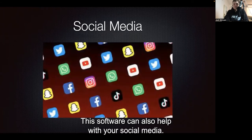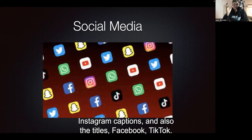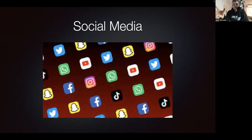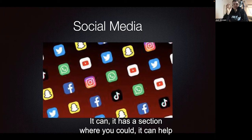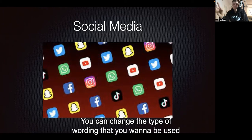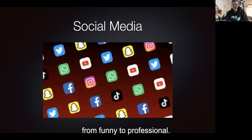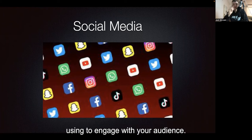This software can also help with your social media. So from your YouTube descriptions, the titles that you use, Instagram captions, and also Facebook, TikTok — all the major social media platforms. It has a section where it can help you create a catchy headline. You can change the type of wording you want to be used, from funny to professional.